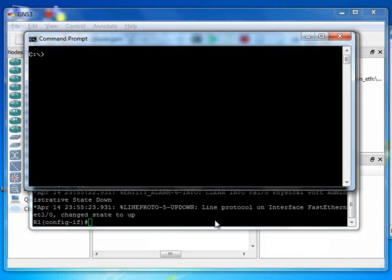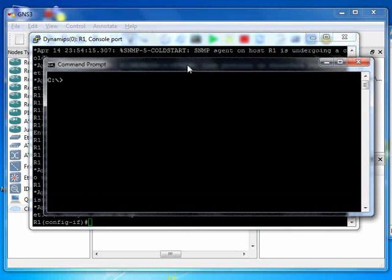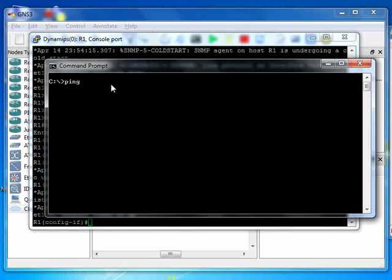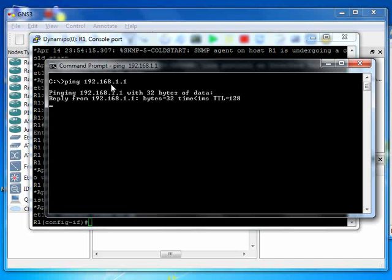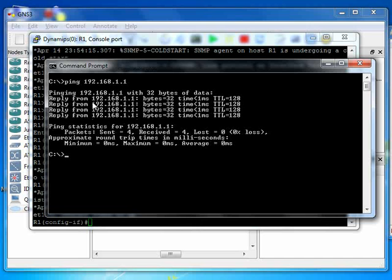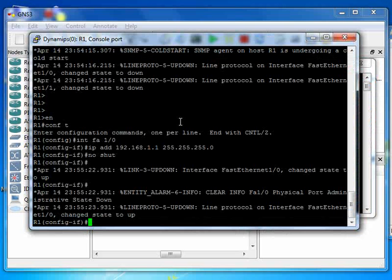Now we go to command prompt. I type ping 192.168.1.1, and sure enough you see that I can get a reply from my router. If I go to the router and I ping my computer, we go to privilege mode.